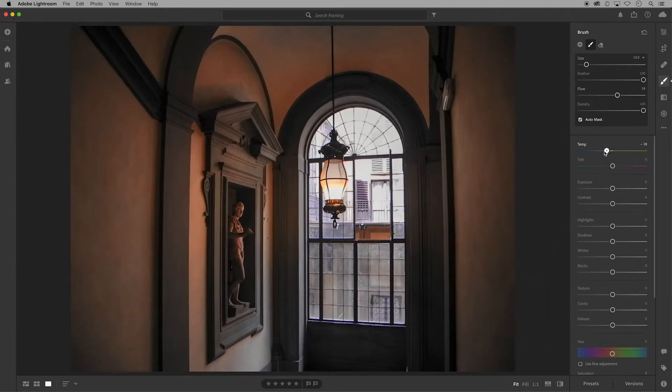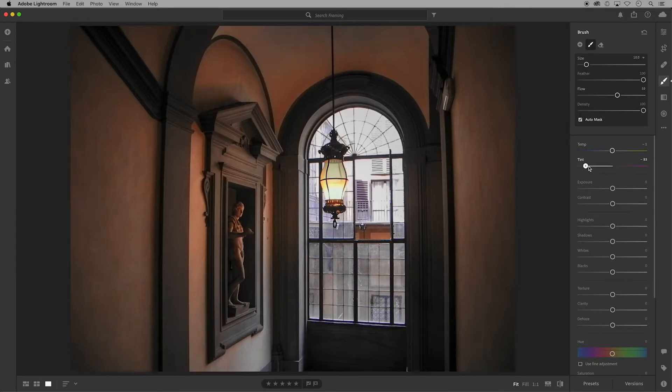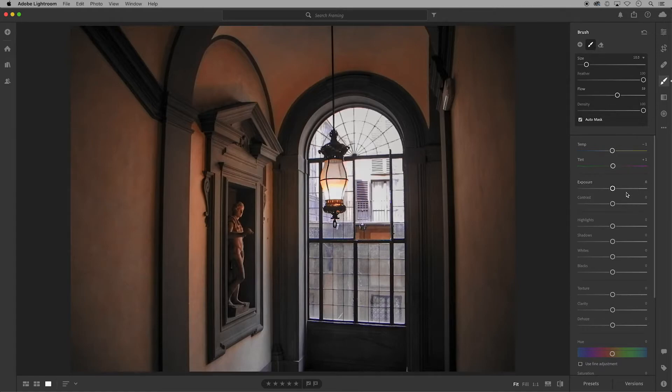In your panel you can use the sliders to make adjustments to the temperature, tint, exposure, etc. And notice that it's adjusting the patch where I applied the brushwork, not the entire image.